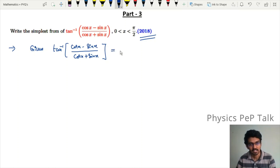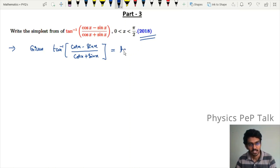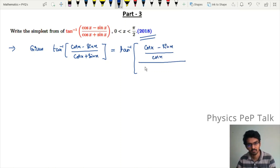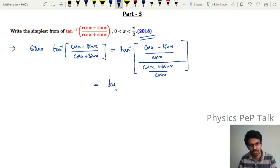Now, I am going to apply tan inverse to the expression (cosx minus sinx) divided by cosx, the whole thing divided by (cosx plus sinx) divided by cosx. This is equal to tan inverse of 1 minus sinx divided by cosx.